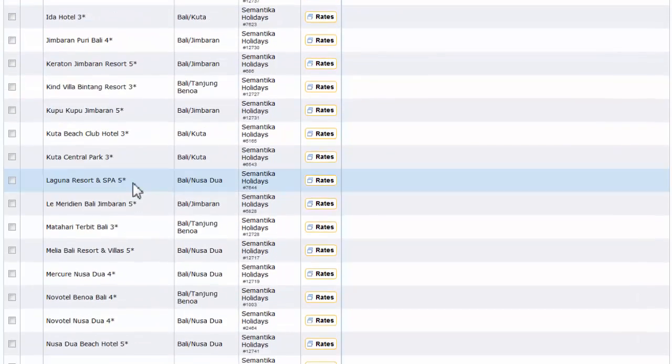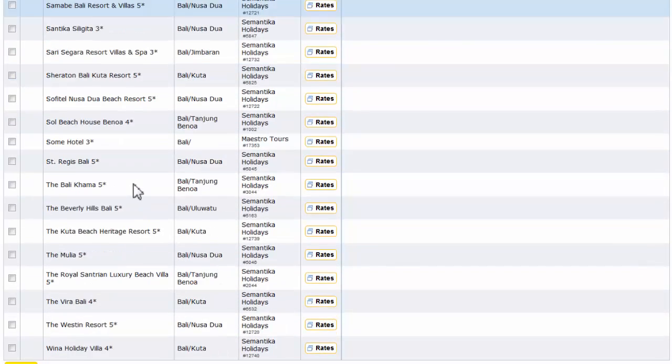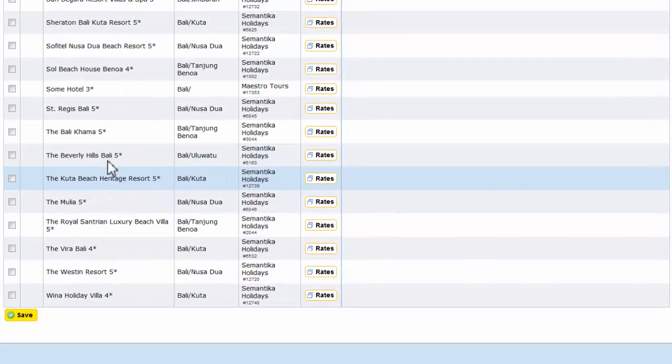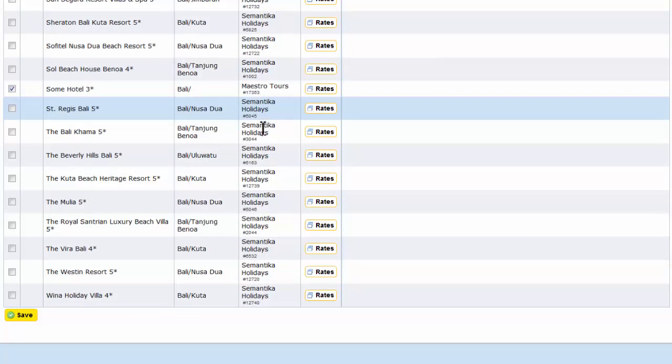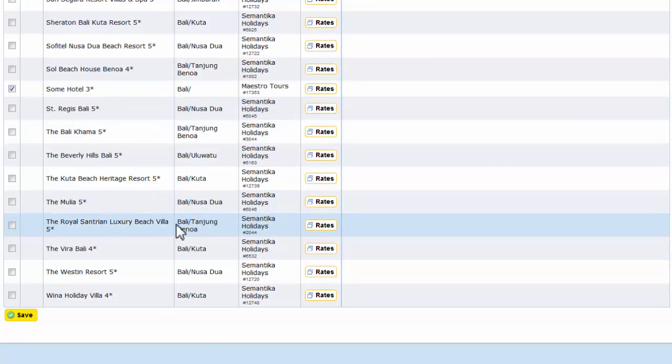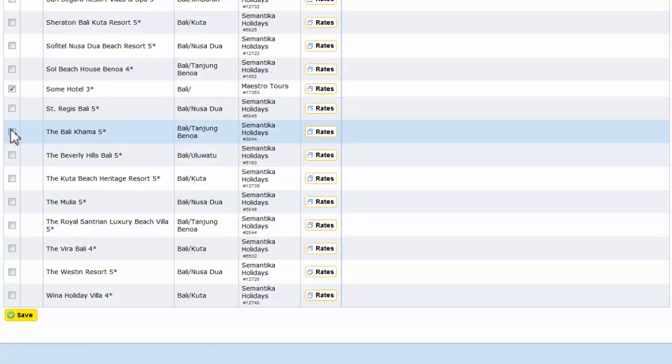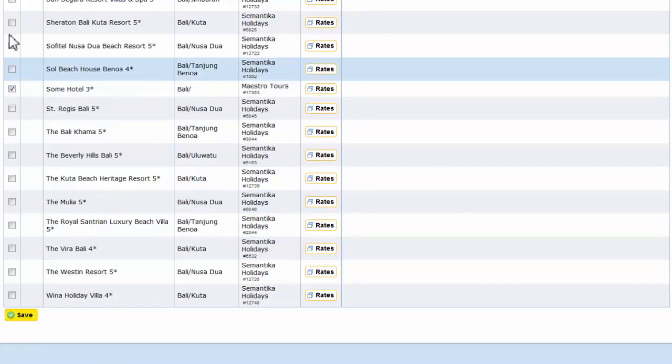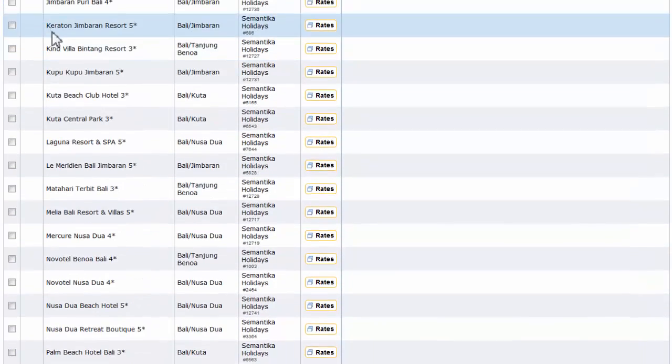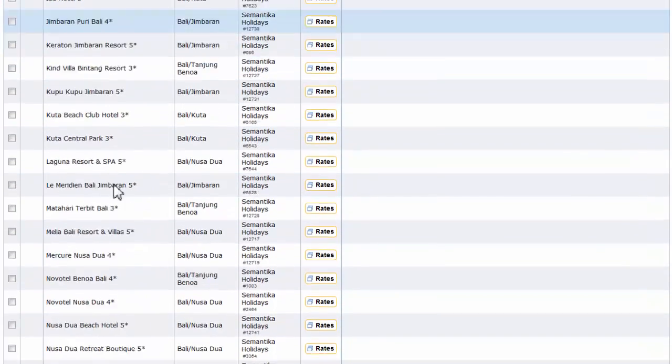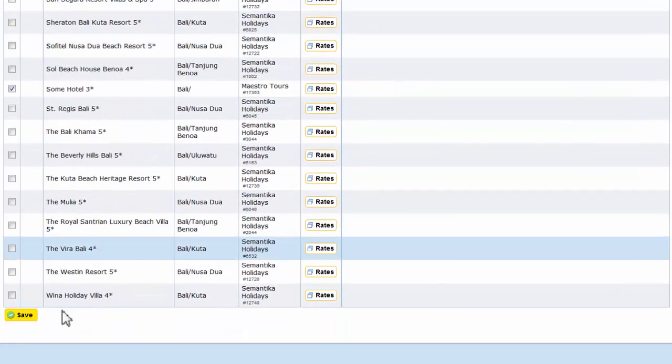And our new hotel, Sun Hotel, also for Maestro Tours. We just check this checkbox next to the hotel and press save.